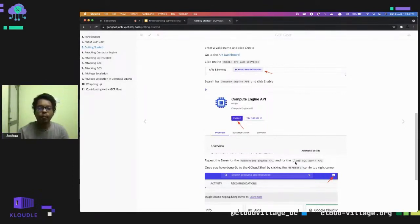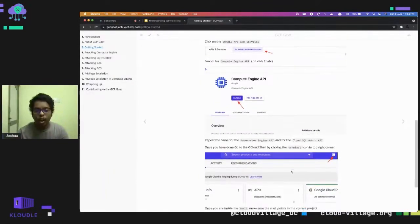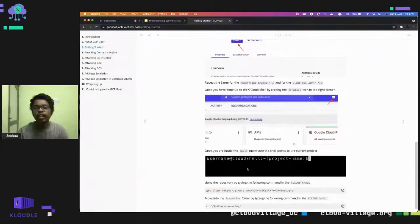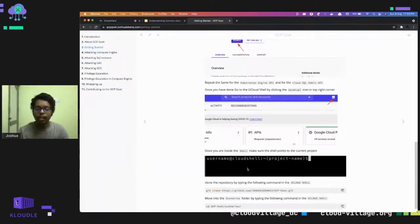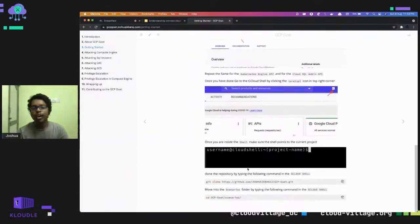Once you have enabled the APIs, click the terminal icon to get the Cloud Shell. The Cloud Shell is essentially a VM. From the Cloud Shell you can interact with the project and other services inside Google Cloud. Before cloning this repo, make sure you are currently under the project you have created.